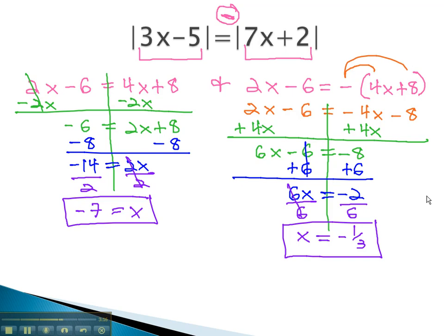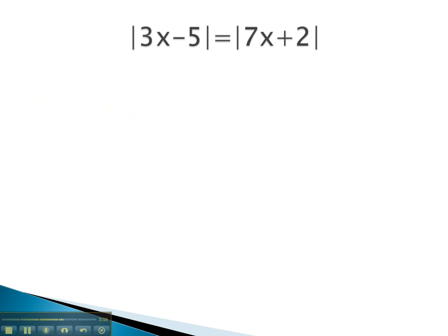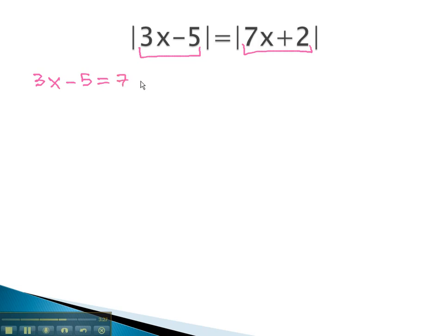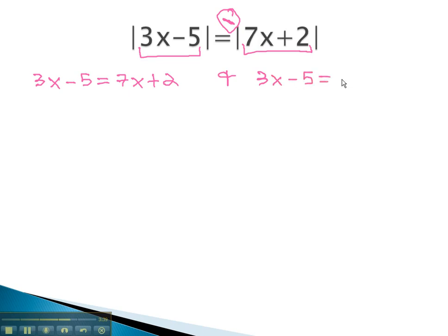Let's try another example where we see the same pattern work out. Again, to set up our first equation, we rewrite the problem with no absolutes: 3x minus 5 equals 7x plus 2. To write our second equation, we put a negative in front of the second half: 3x minus 5 equals negative, parentheses, 7x plus 2.